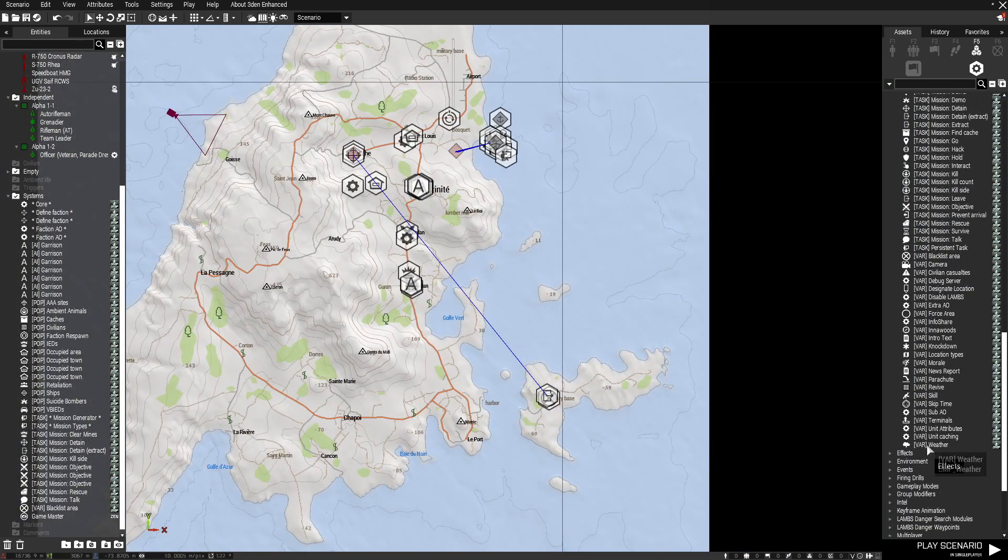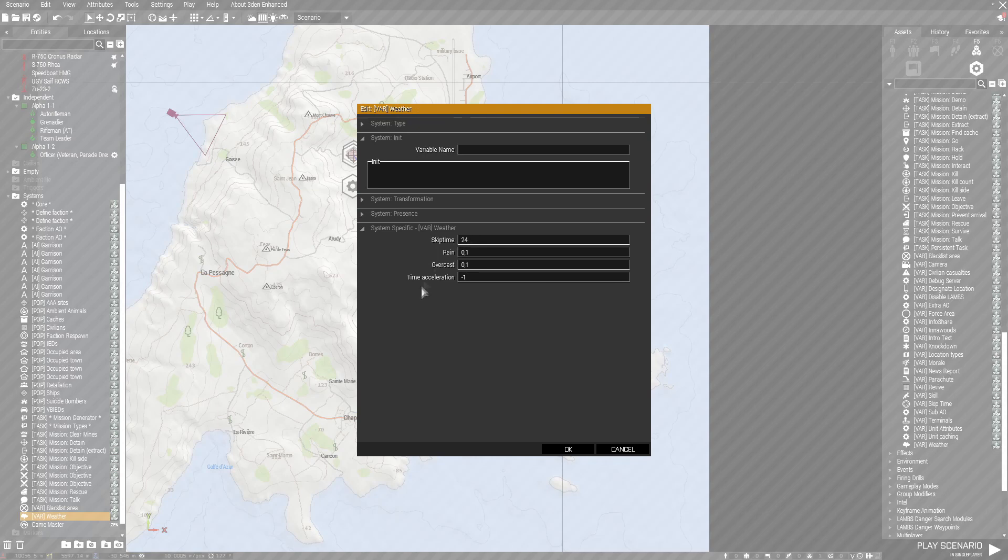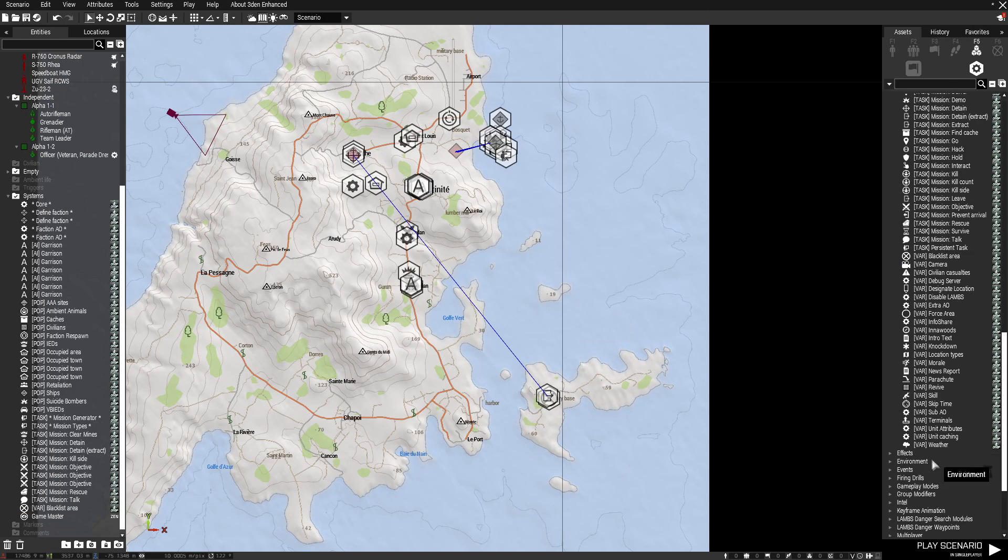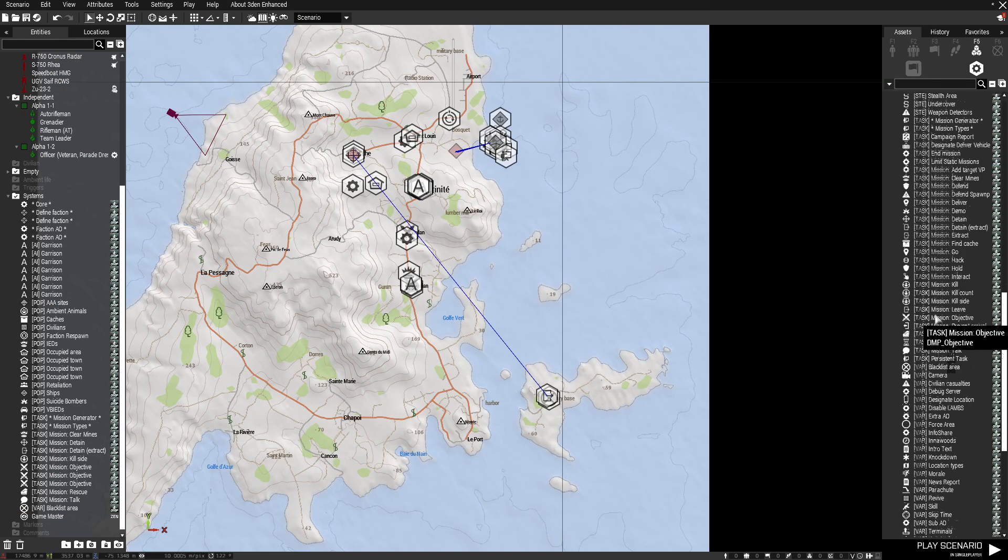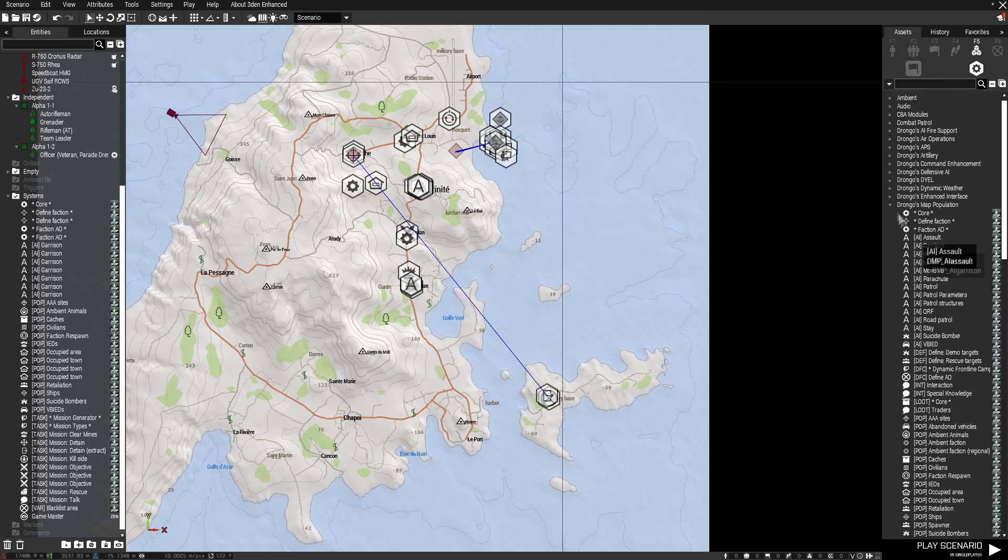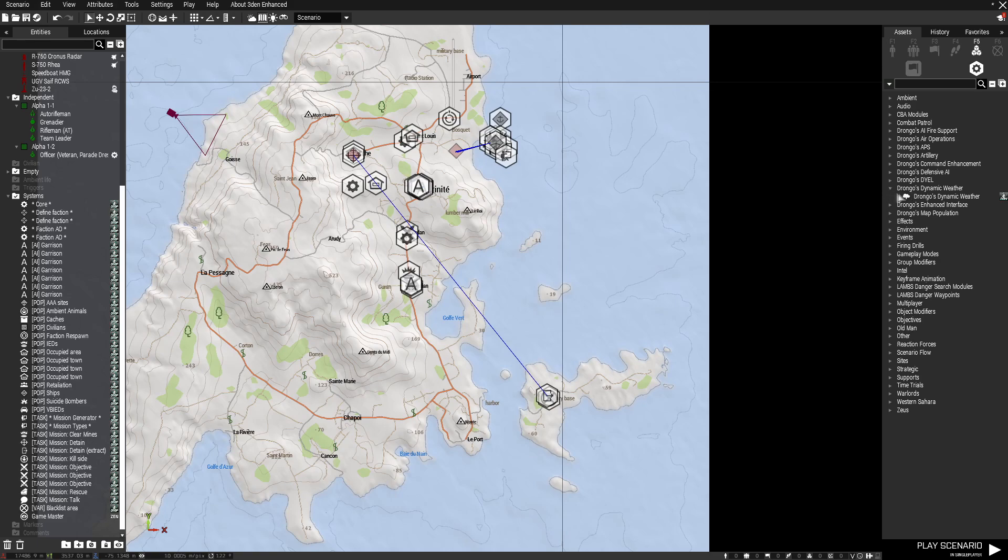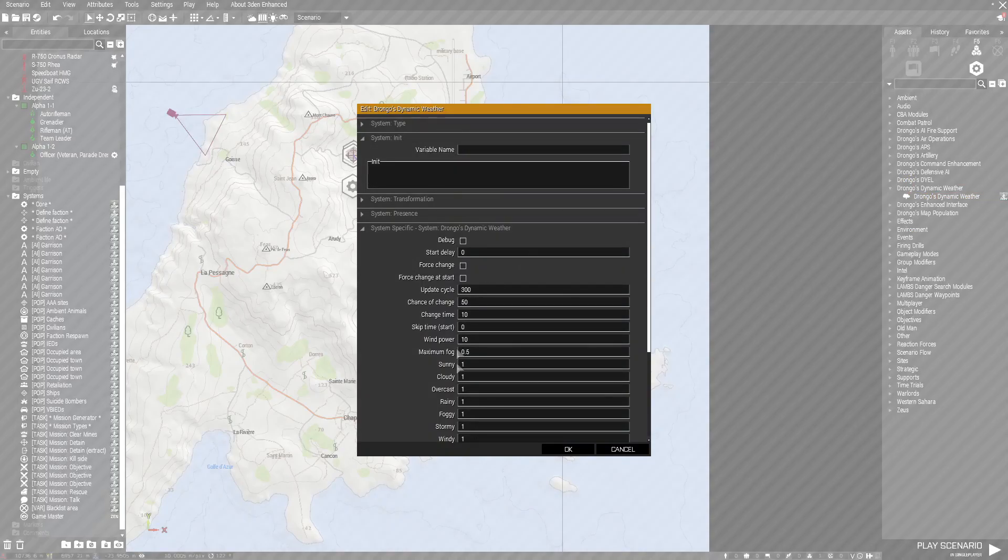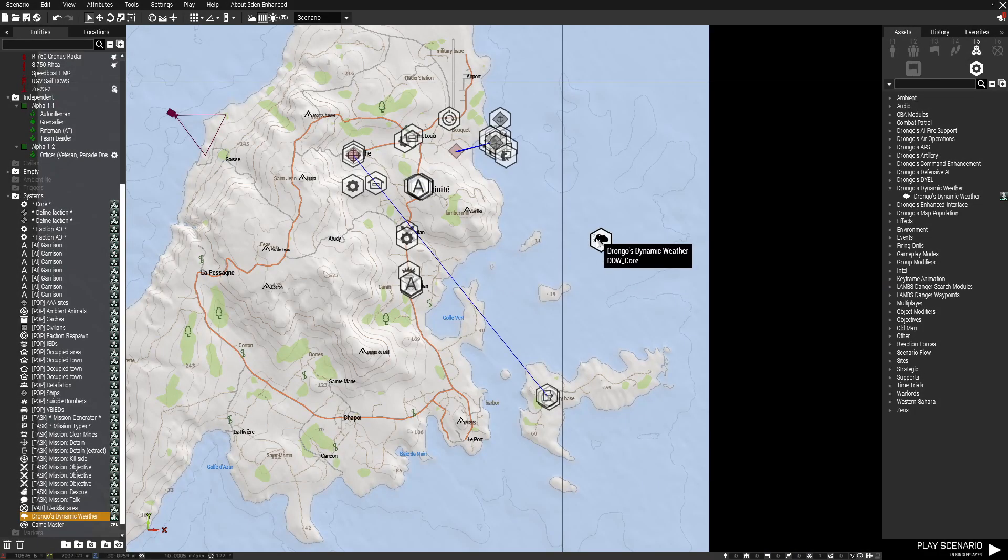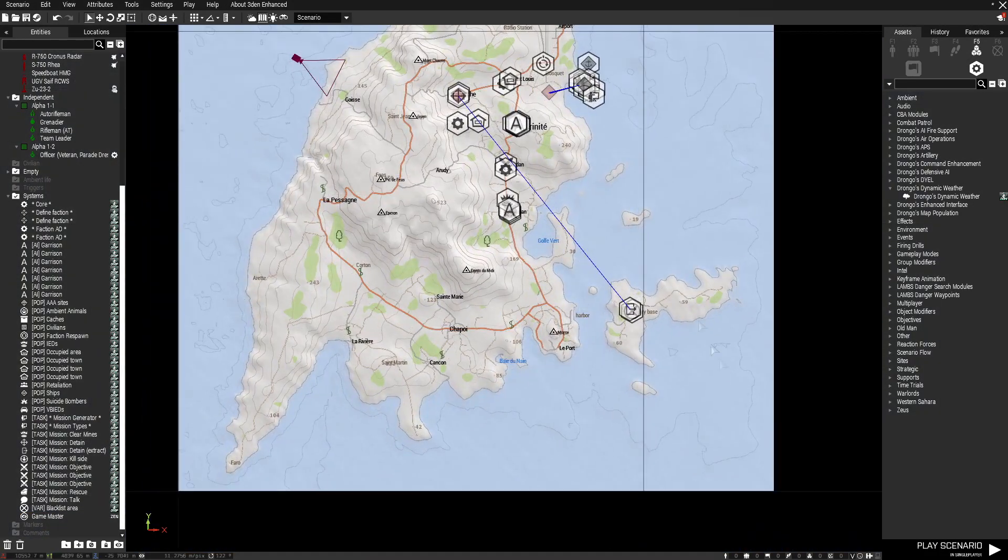But you can also have little different things too. You can set up weather. Basically to change time, weather, what not. If you want to, there's an actual Drongo mod too I think that deals with weather. I have set here. Yeah, dynamic weather. But that's a separate mod which we'll go over later, which adds more in depth weather dynamics.